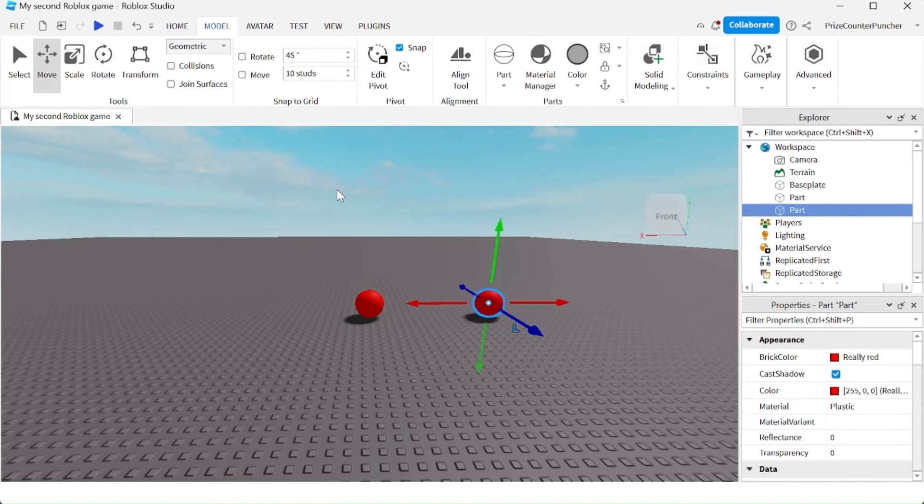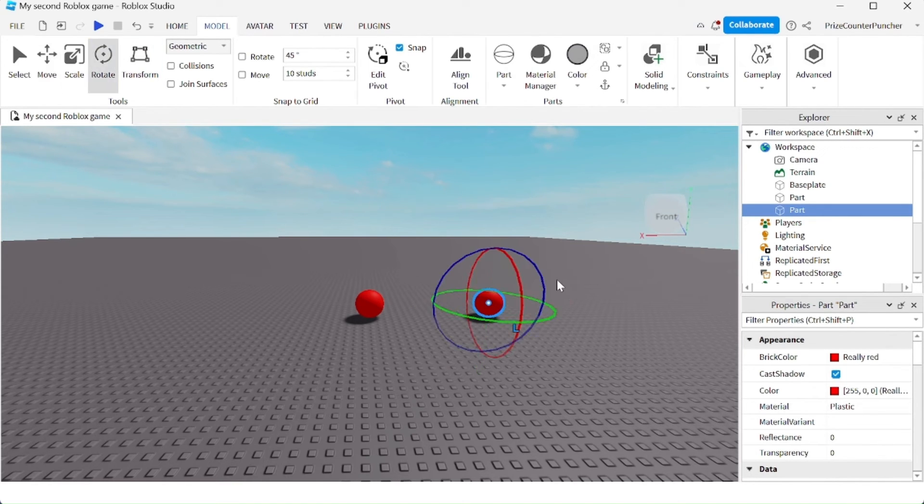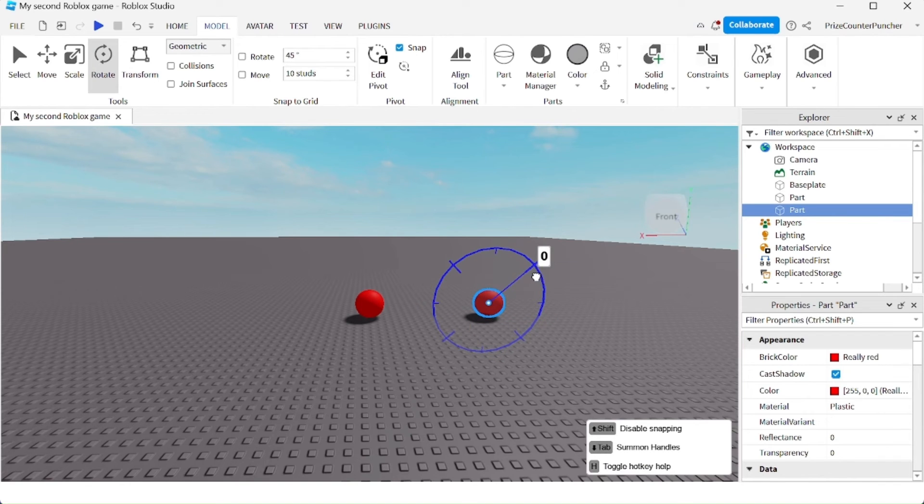The same goes for rotation. If I press down the Shift key and rotate, it's going to rotate by 45 degrees each time.